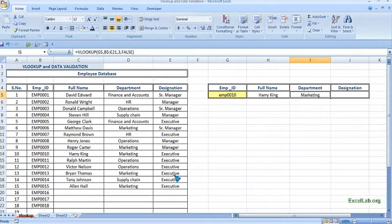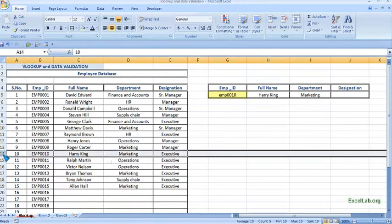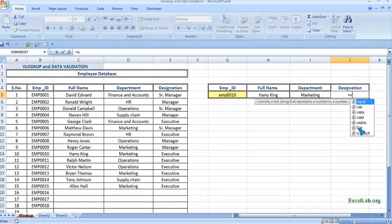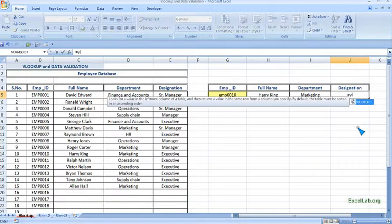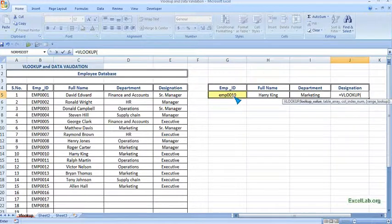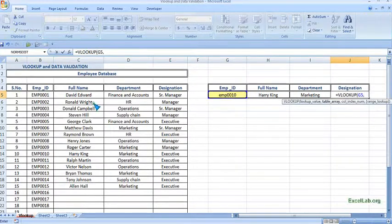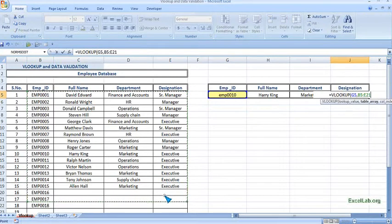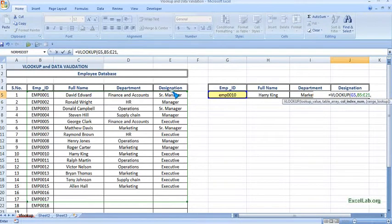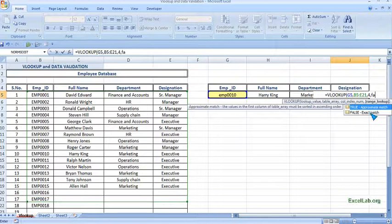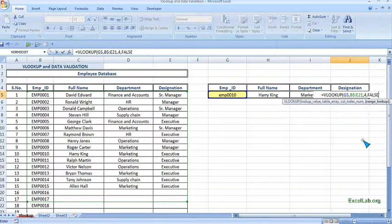It's showing marketing. So come to 10, this one, this is marketing. And the last one designation. Similarly, here the column index, this is the fourth one, and we want exact match.